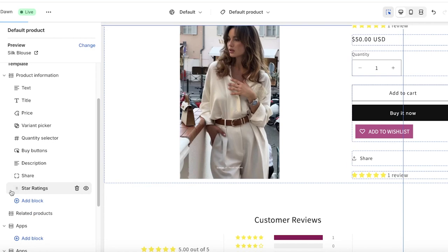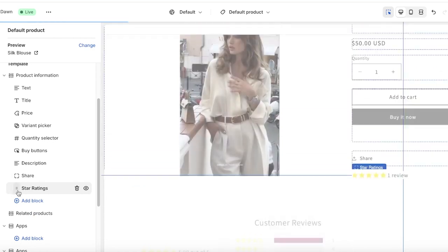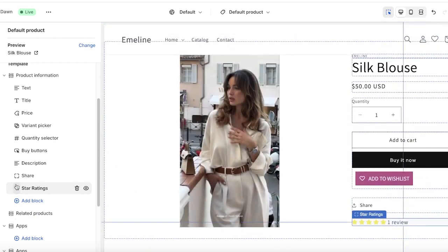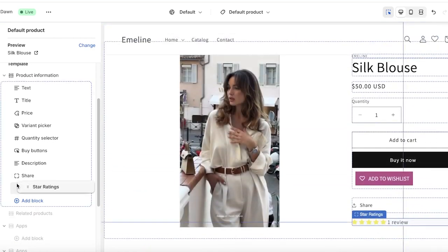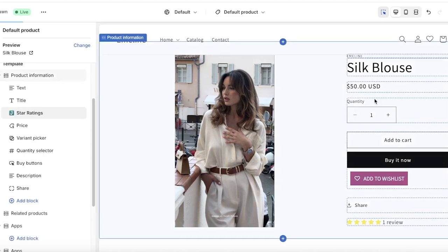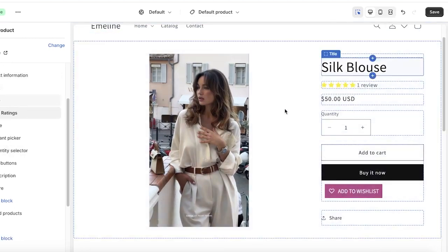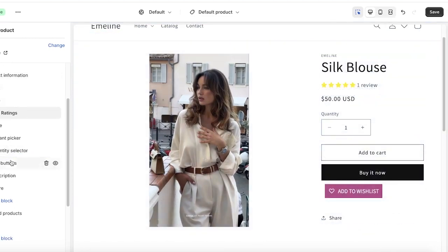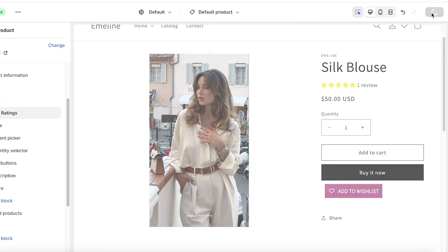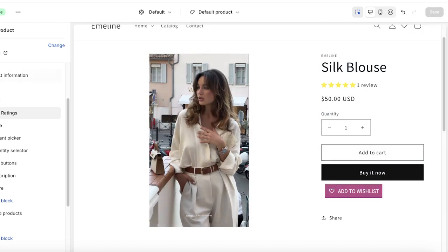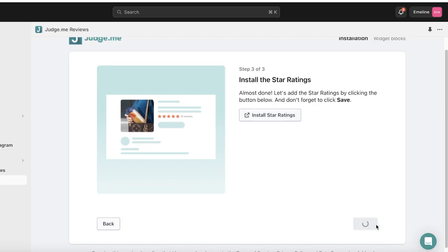I like to move the star ratings up by holding the left dots and placing them under the title or price of the product. This will be applied to all of your Shopify products. Click on Save on the top right, and your Judge.me installation is now complete.